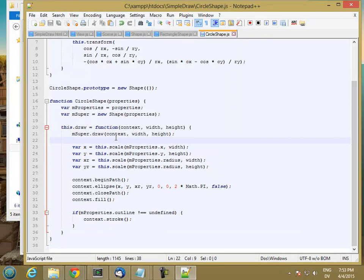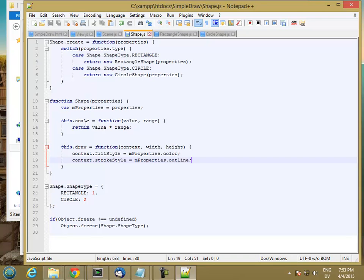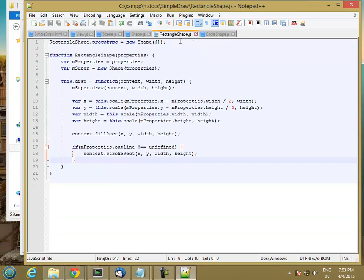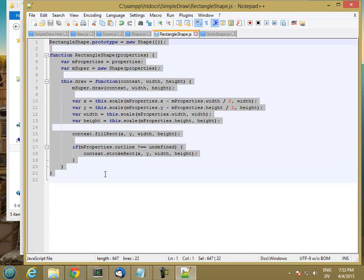You'll notice that I didn't have to mess with setting the stroke color in either my circle or my rectangle, because they both inherited the draw method from the parent. So let's go ahead and add two more shape types — let's add a triangle shape.